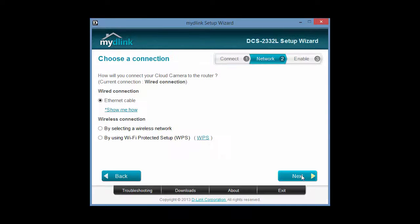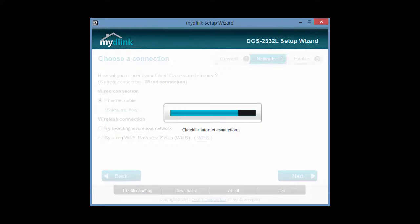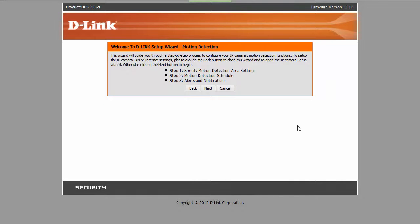You basically need to pick one approach for managing your cameras, either using the My D-Link service or configuring the camera directly. In the end, I ended up selecting remove device from the settings menu and decided not to use this feature.